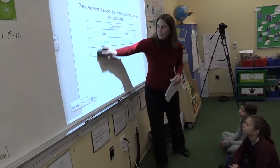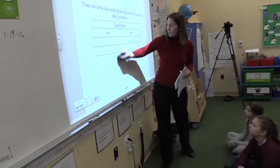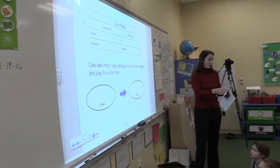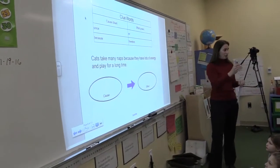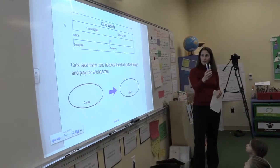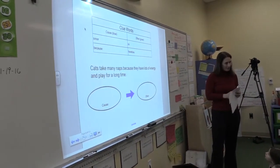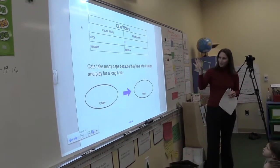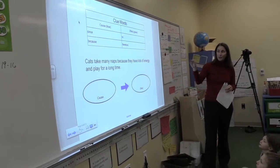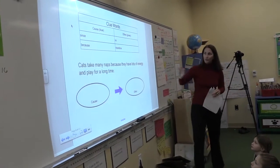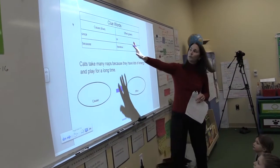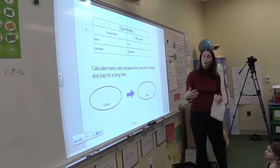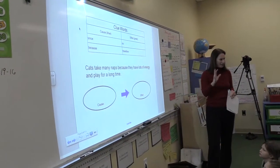So those clue words can help us find cause and effect. We are going to use these colors — blue and green — to help us mark when we find a cause or an effect. Whenever we find a cause, we're going to mark it blue, and whenever we find an effect, we're going to mark it green, just to help us analyze.